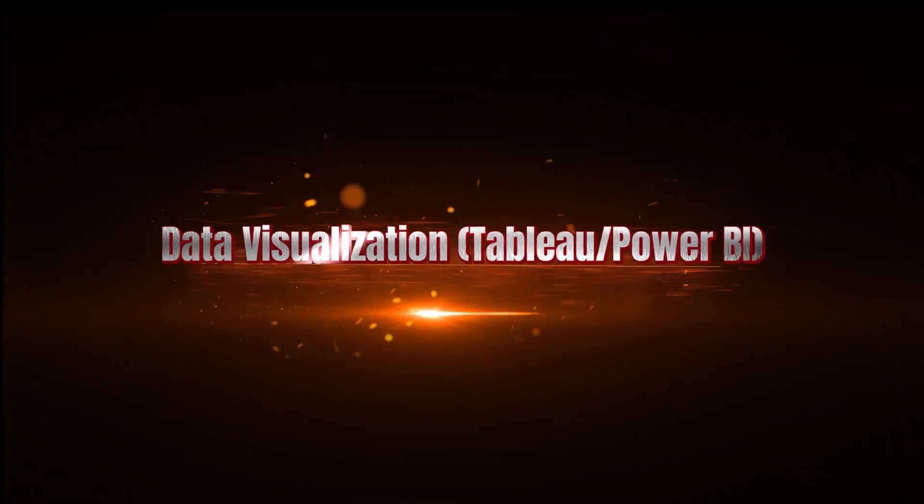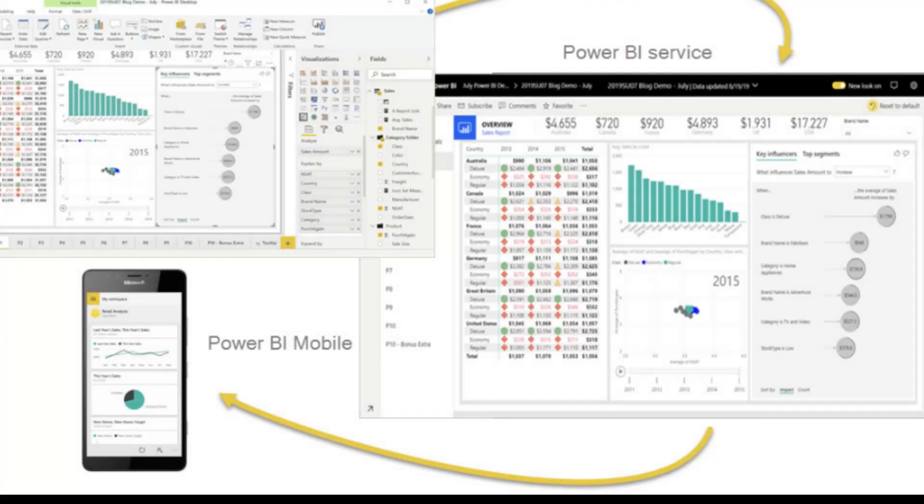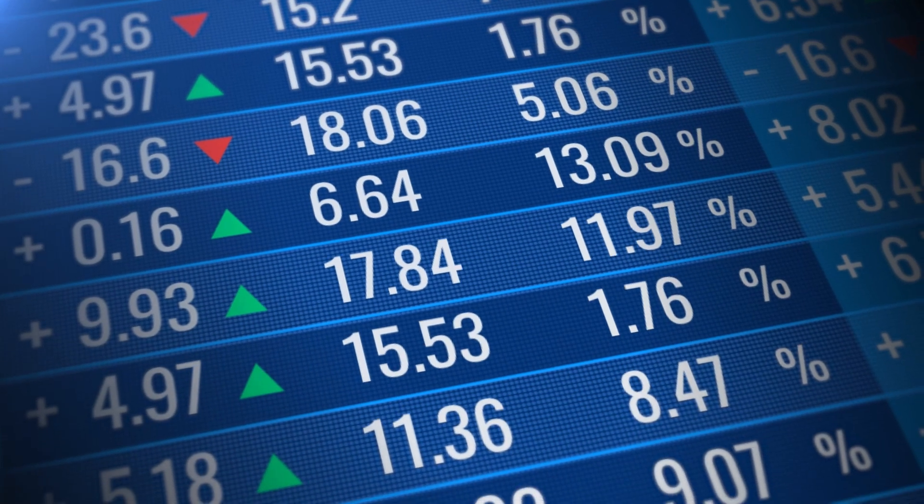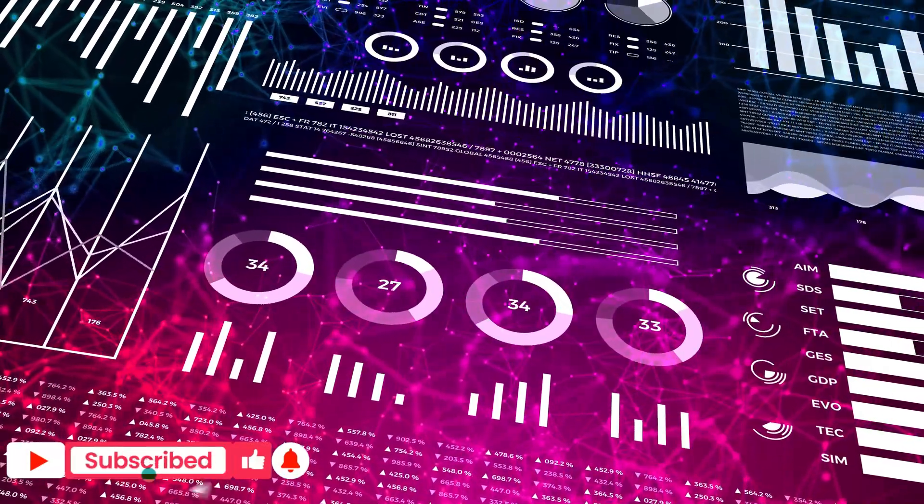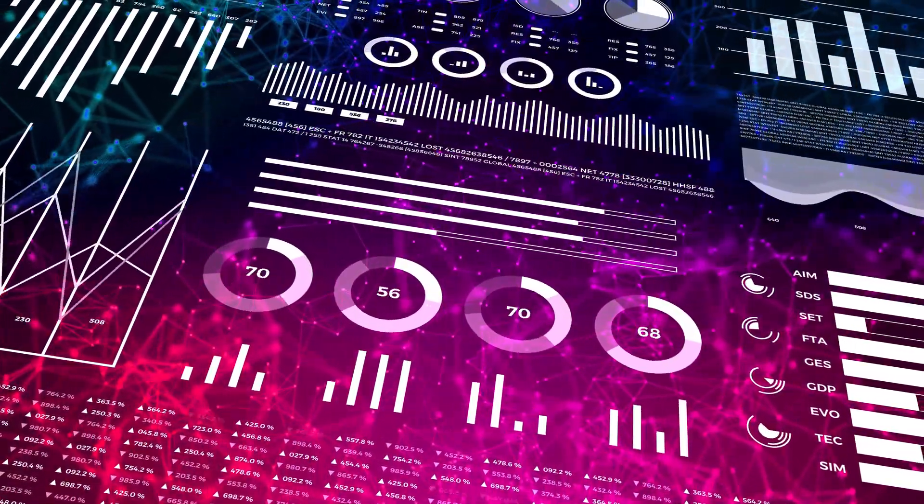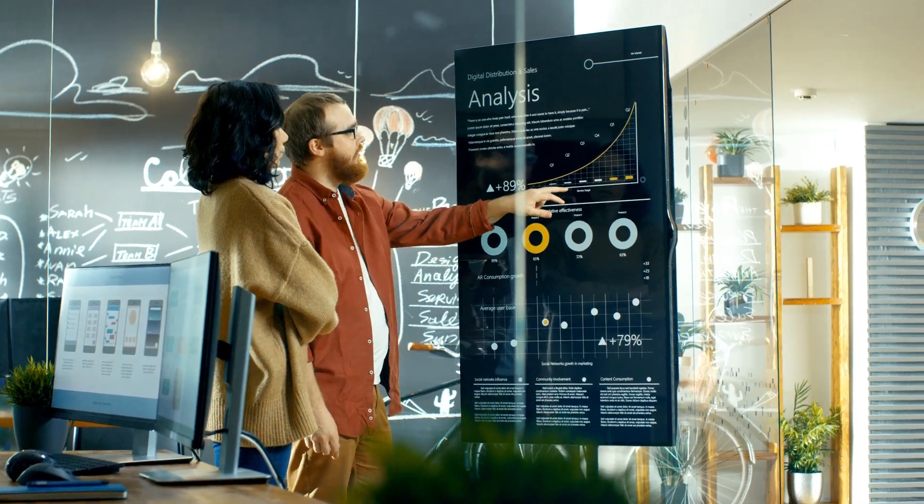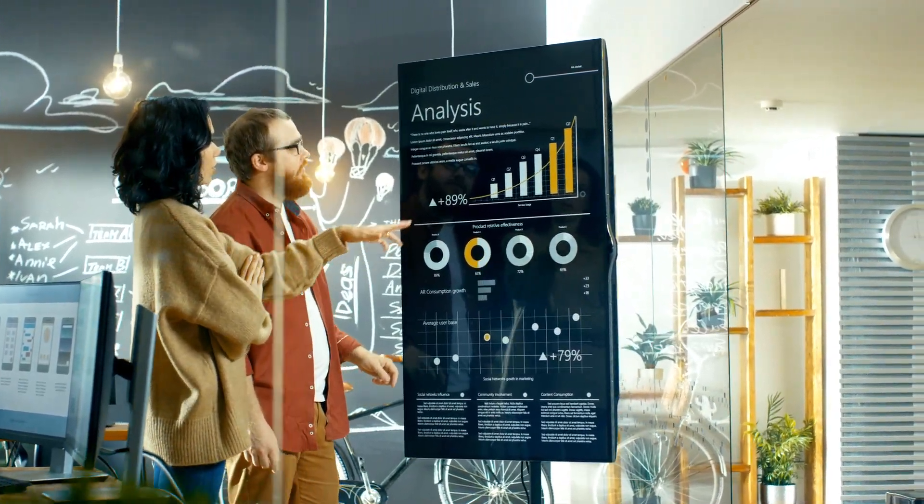Finally, visualization tools like Tableau or Power BI. These are your go-to tools for making your data easy to understand. And companies love when you can turn boring numbers into pretty charts and graphs.